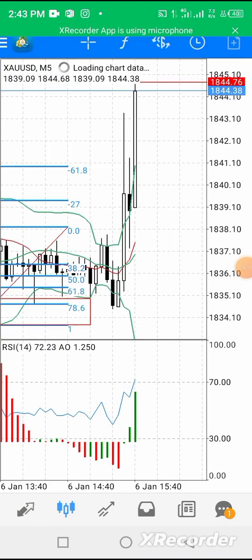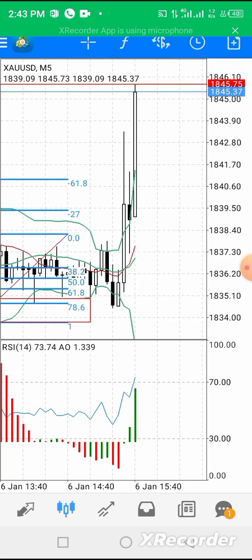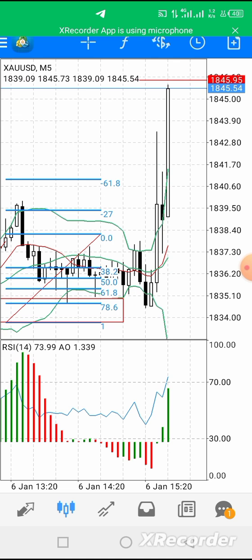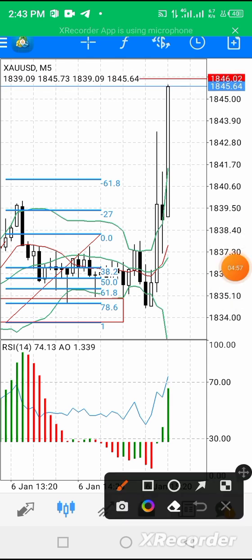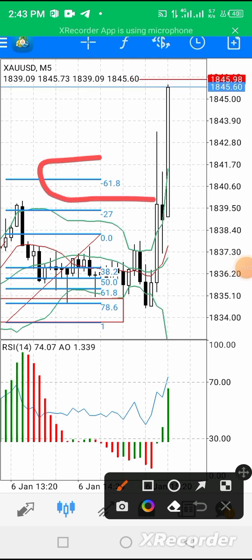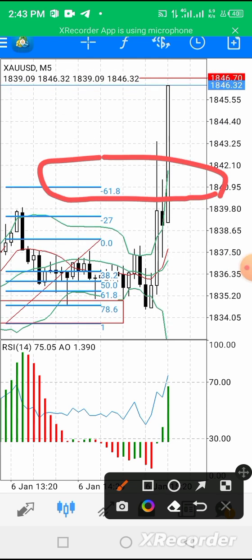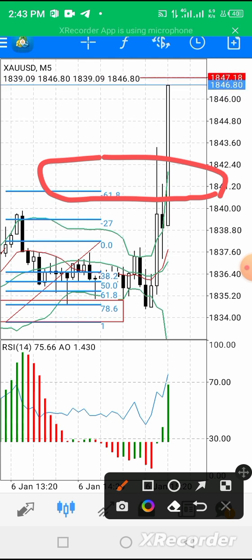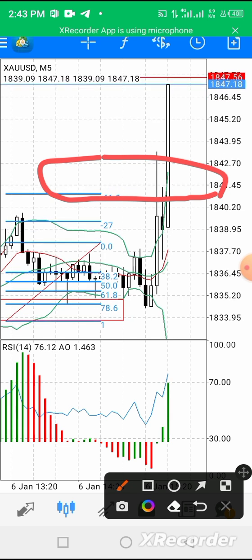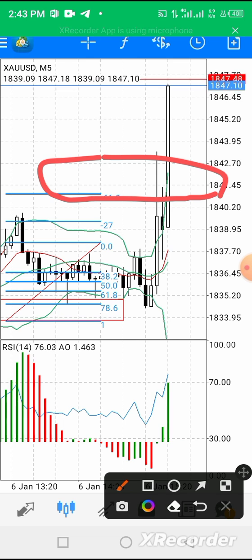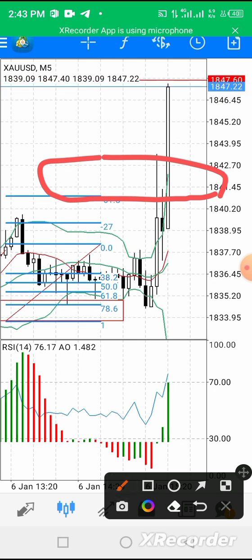You can see that gold kept flying up — it's still going up. This is my TP level, and the price has already smashed my TP and kept flying up, because of the impact of that NFP news release. You can see what has happened.